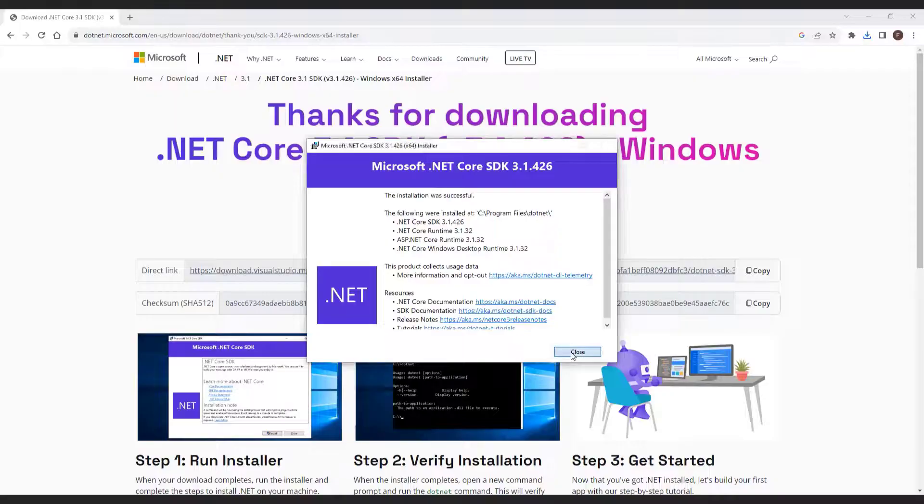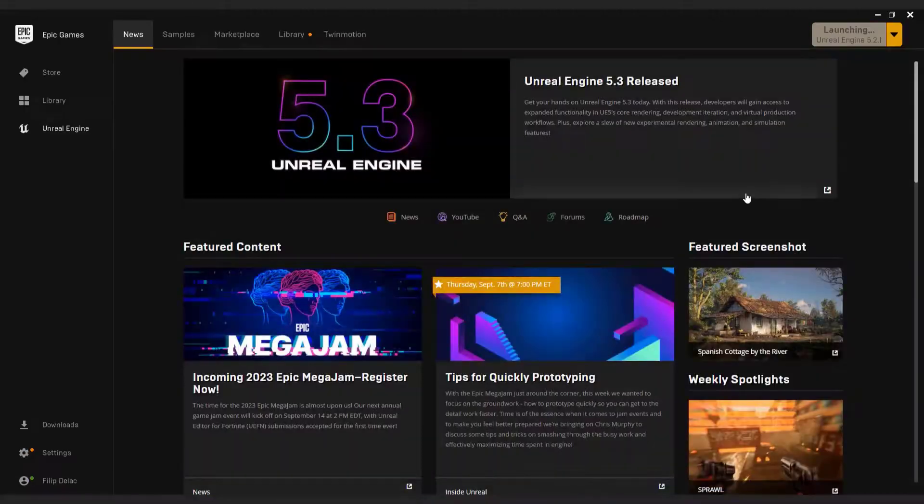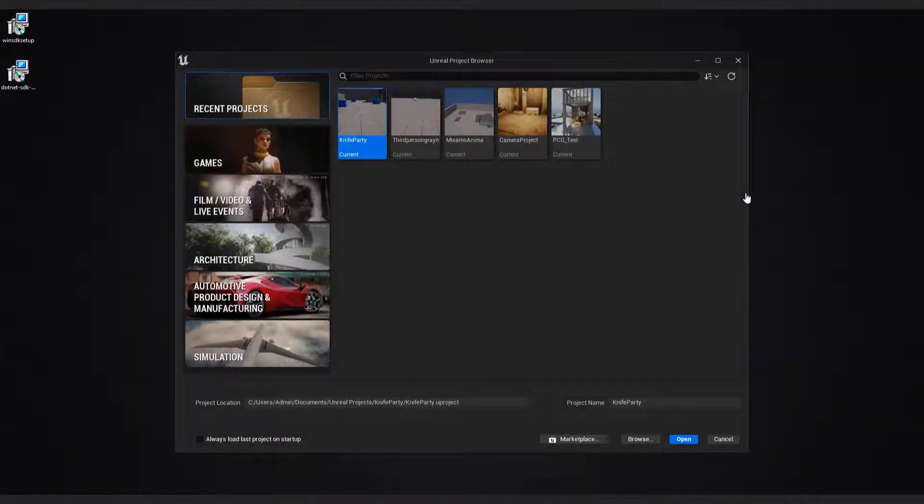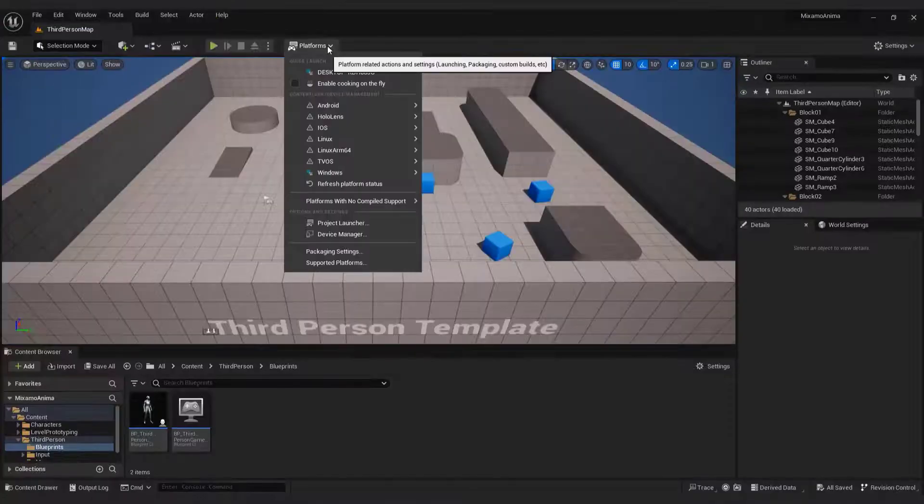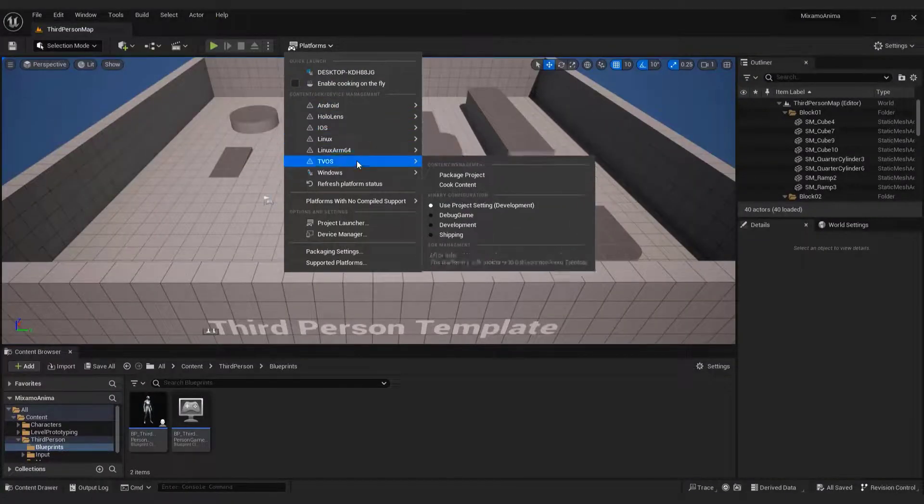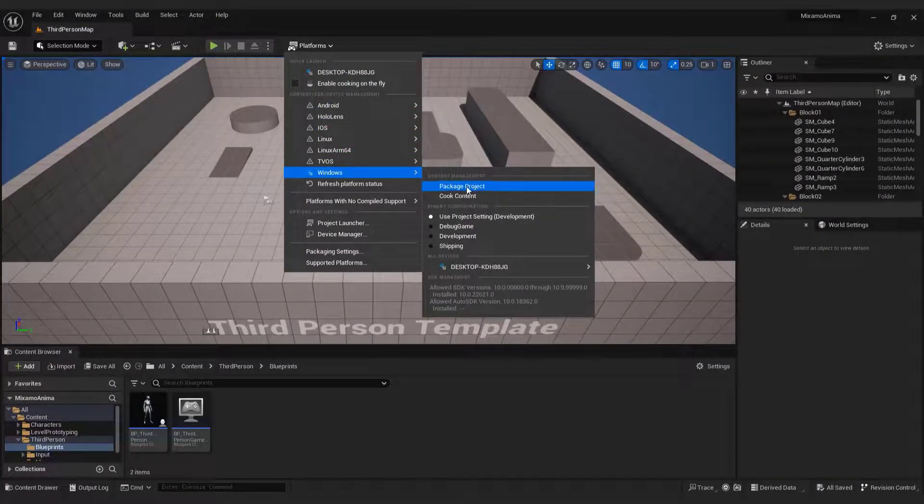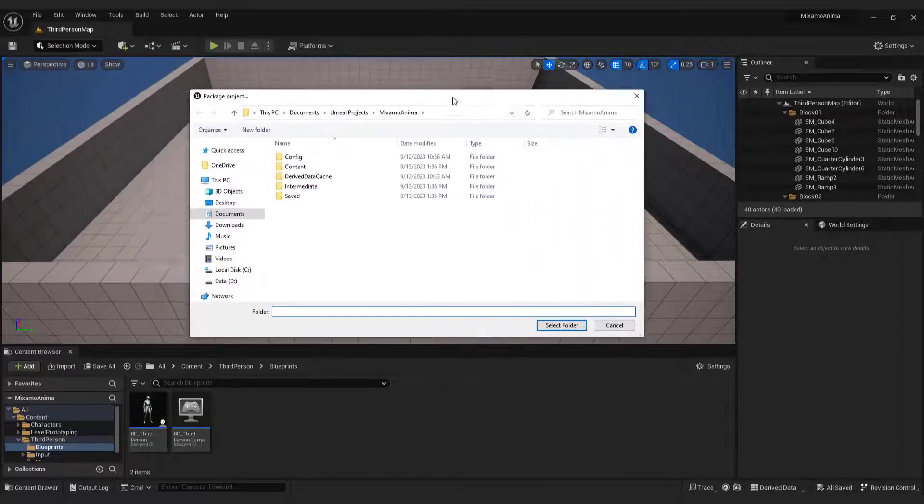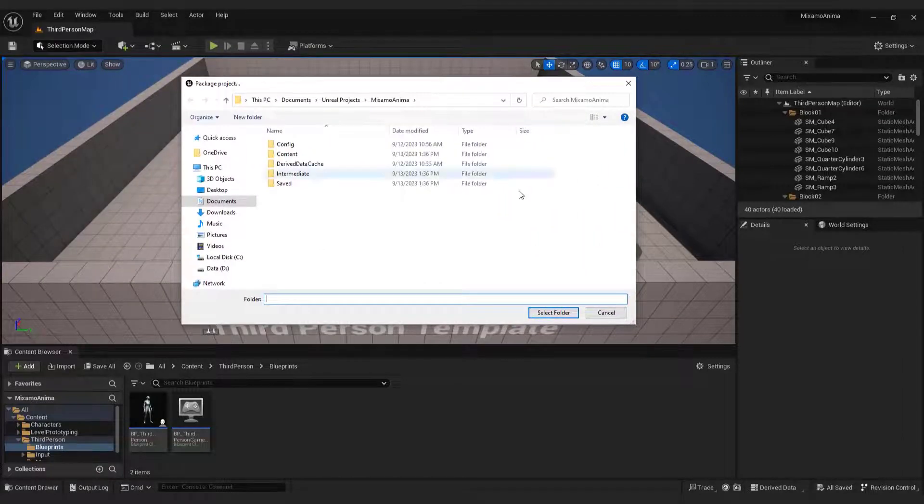After completing these four steps, restart Unreal Engine just in case. And you should be able to access the platforms menu, select windows, and package your project without encountering the SDK not setup error.